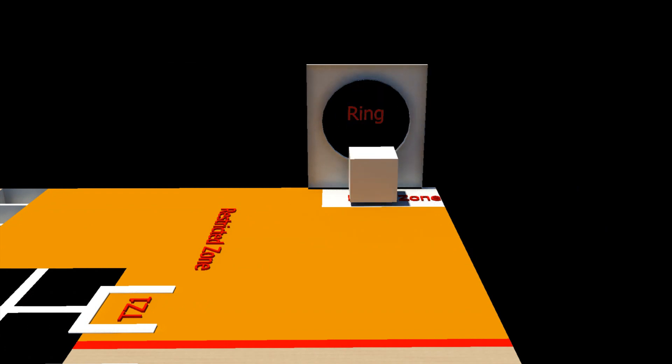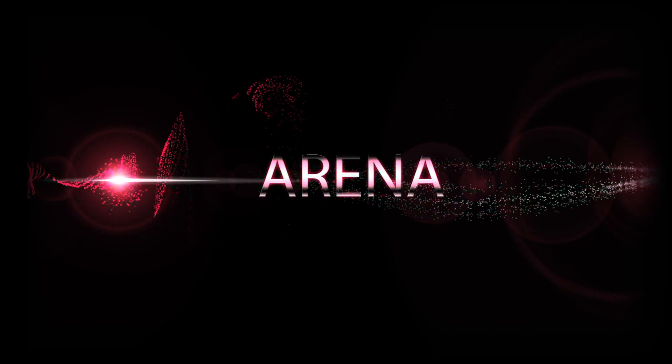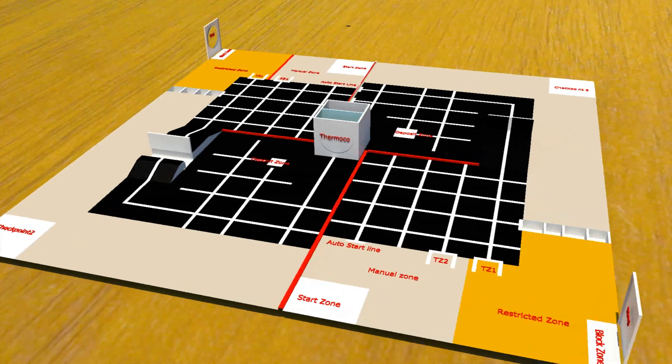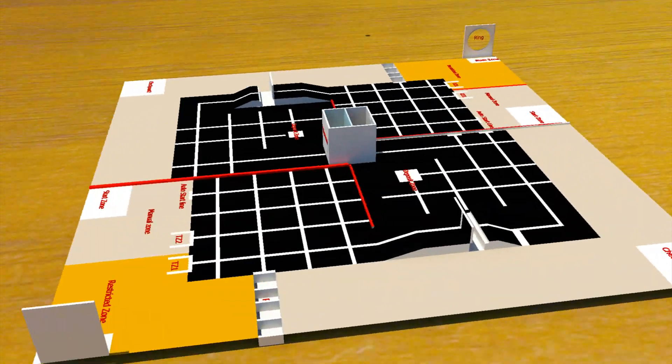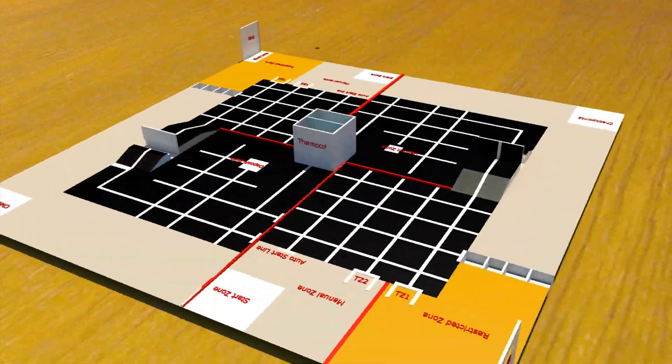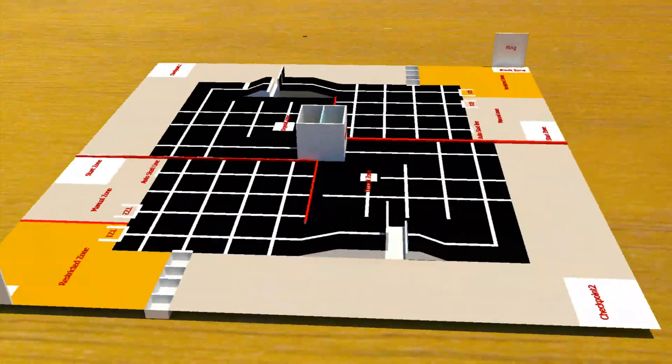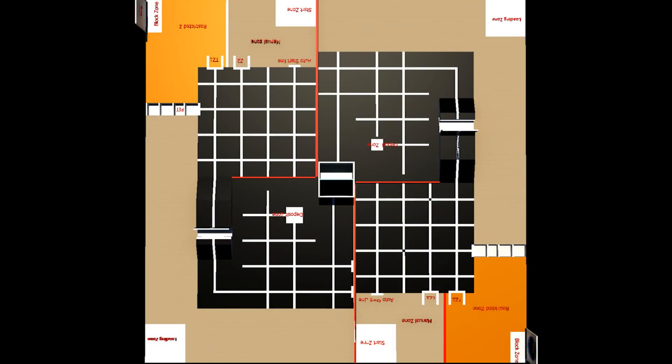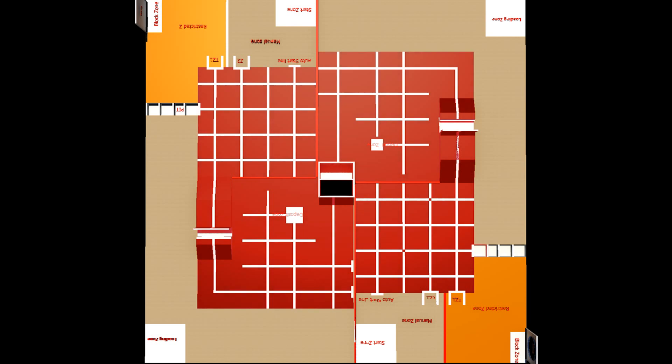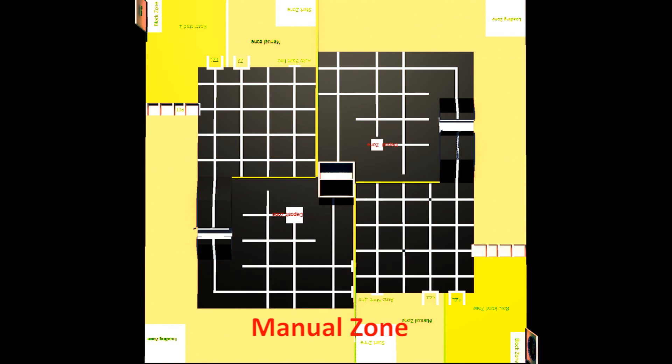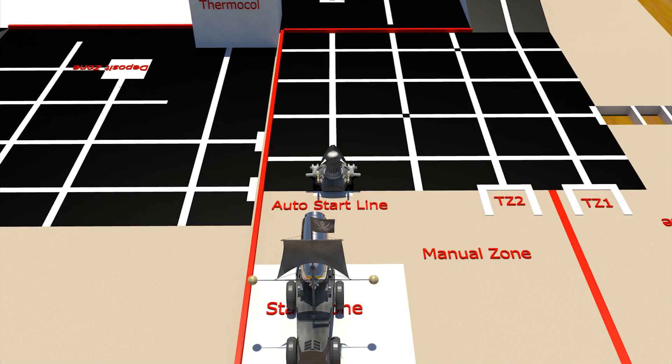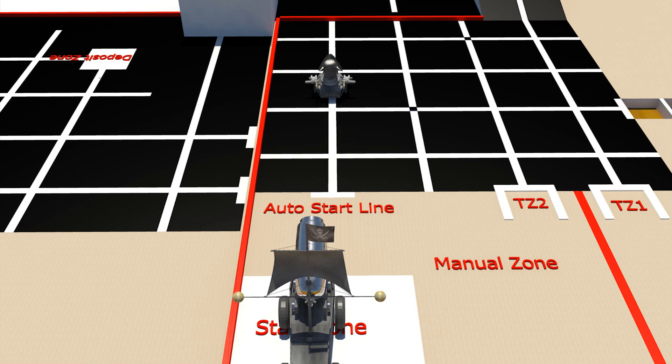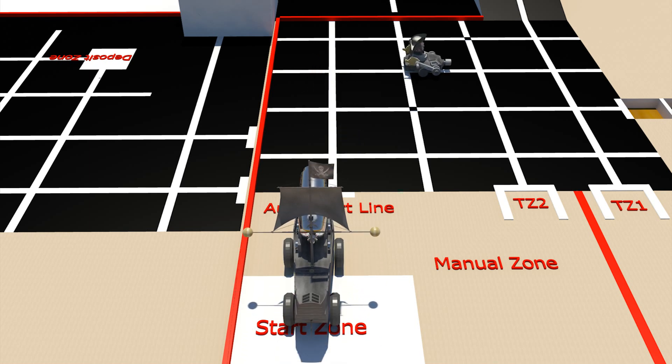The arena is divided into two parts equally for the two groups of pirates. Each part consists of an autonomous zone where only the autonomous bot can move, and the manual zone in which only the manual bot can maneuver. The autonomous bot starts from the auto start line and the manual bot starts from the start zone.